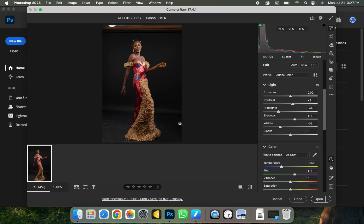Hello and welcome once again to my YouTube channel. This is Reflex Image. If this is your first time visiting, don't forget to like and subscribe to my channel and also turn on the notification icon. And if you're already a subscriber, welcome back.